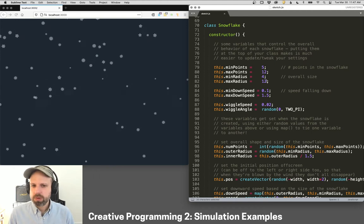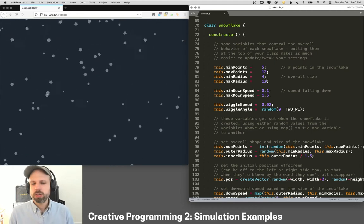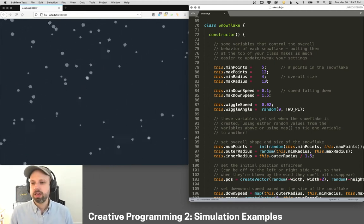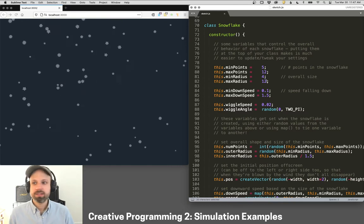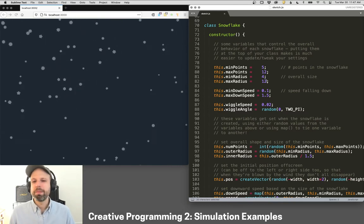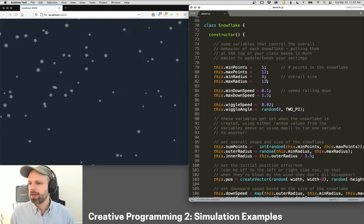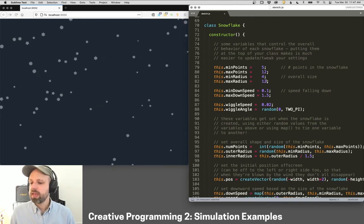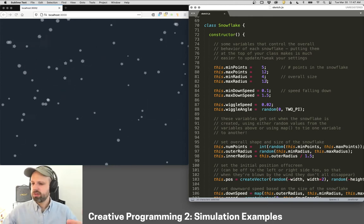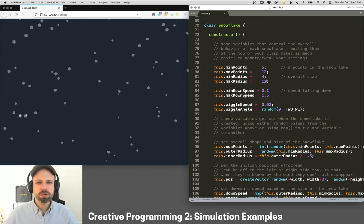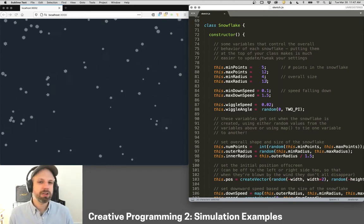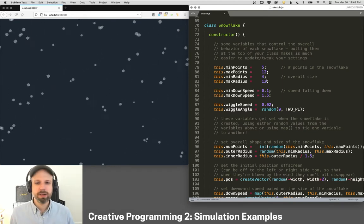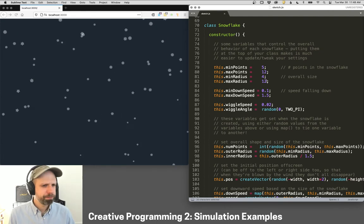But the key kind of takeaway for me was it's all about tuning variables. It's all about playing with settings, seeing what looks right, changing things a little bit, and also thinking, I could add this, I could add this, I could add this. And there's so many things here I would love to add. Maybe a good place to start would be, could you have the snowflakes pile up at the bottom, creating these kind of snowdrifts? That could be really cool. Lots of other things I'm sure you could think about adding here.